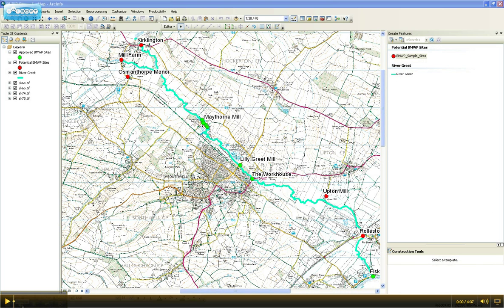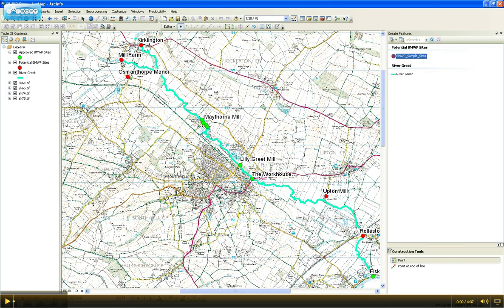Once you've clicked the Start Editing button, on the right-hand side appears this window with a list of each of the editable layers in your map document. If you click on one of these layers, at the bottom appears the different construction tools which are relevant to the properties of your feature class.